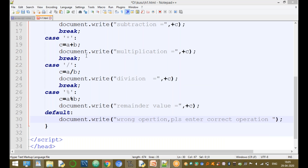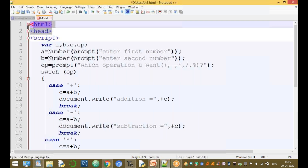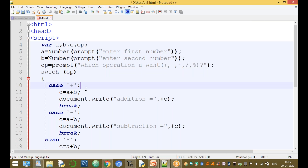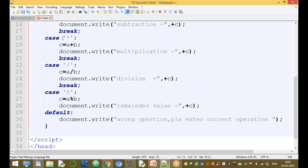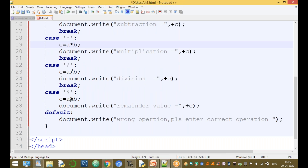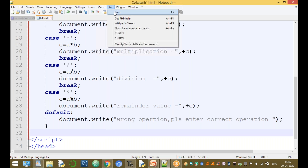Now in this program, the variable declaration part has A, B, C. We enter the first value, second value, and the operation. The switch evaluates the op value and executes the matching part. Save the document and run it.